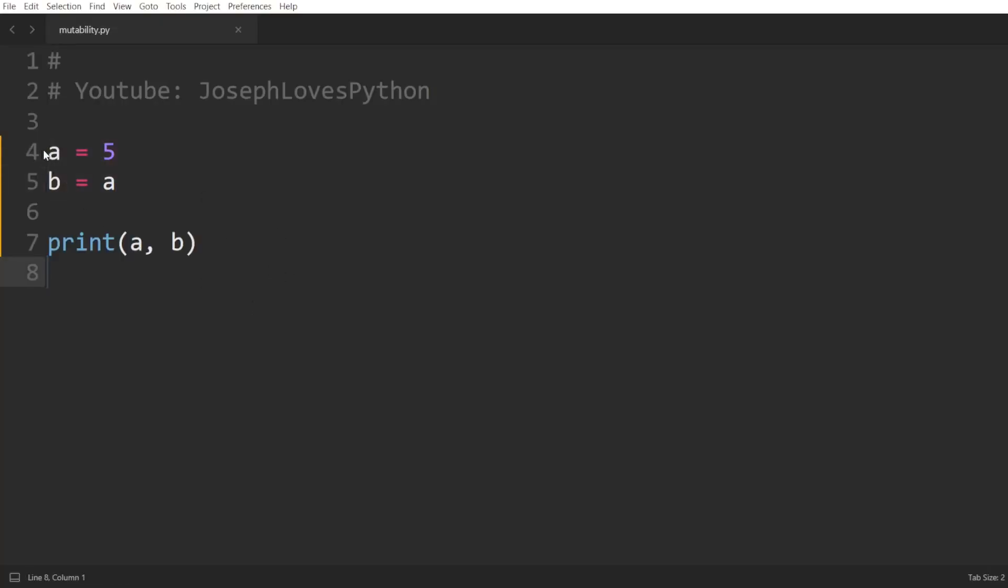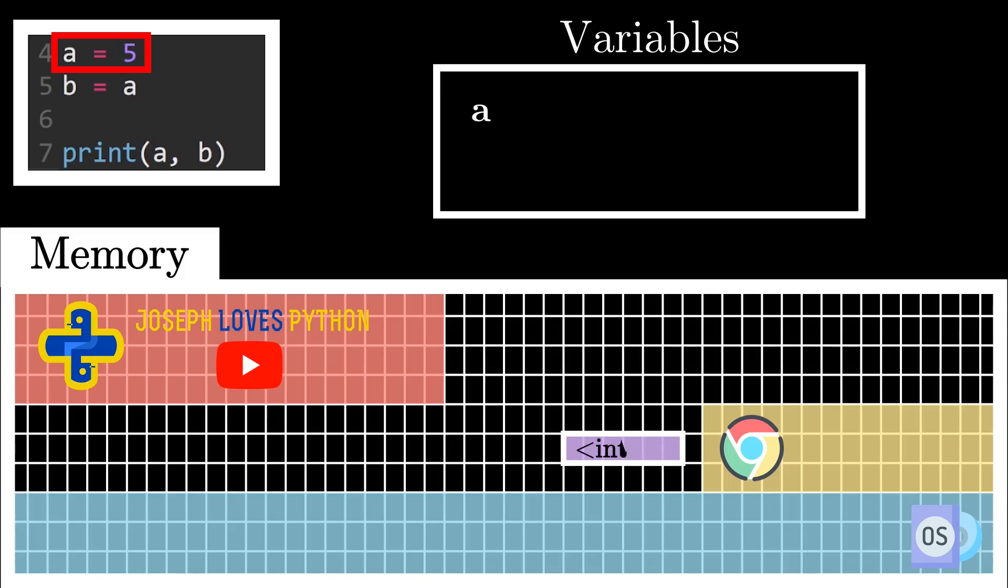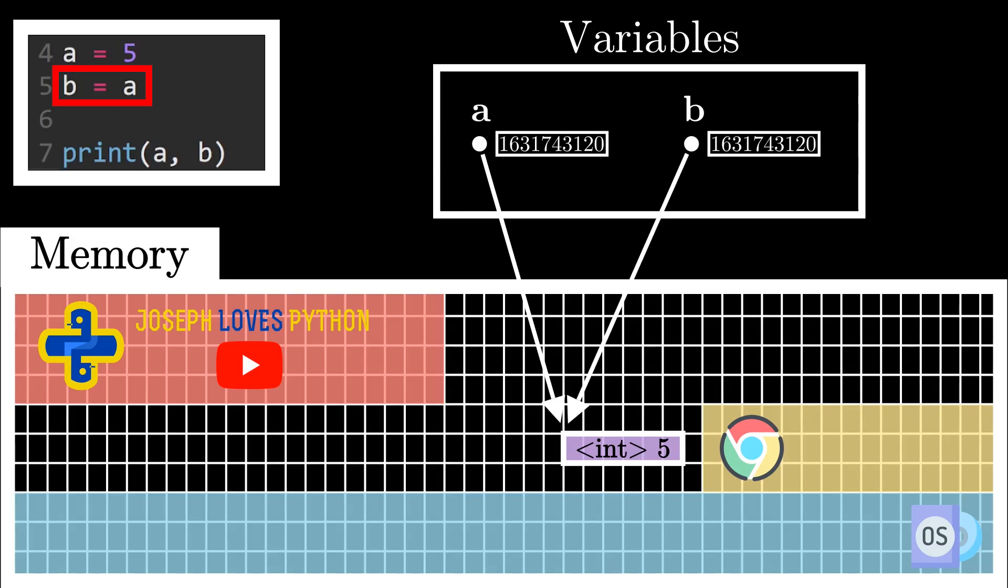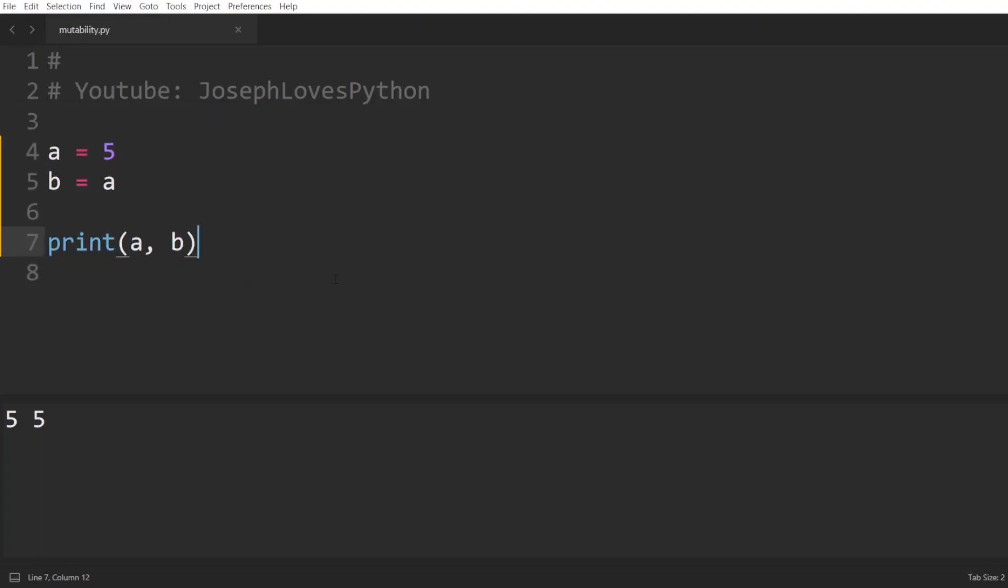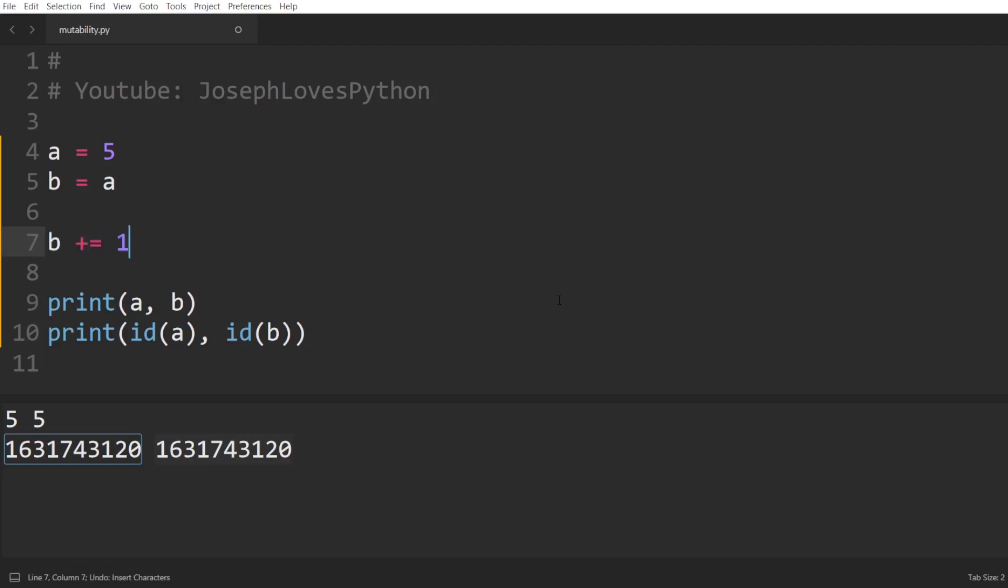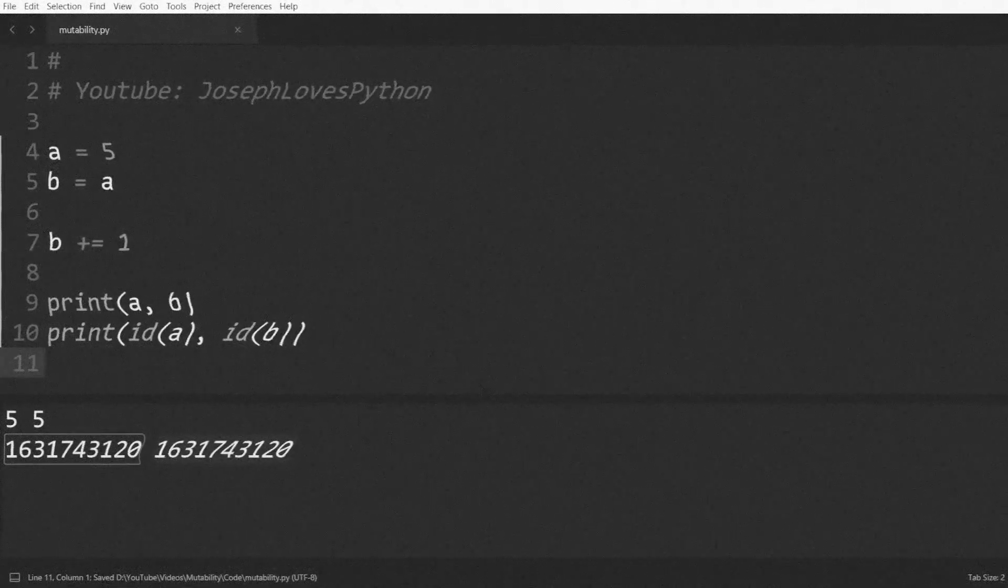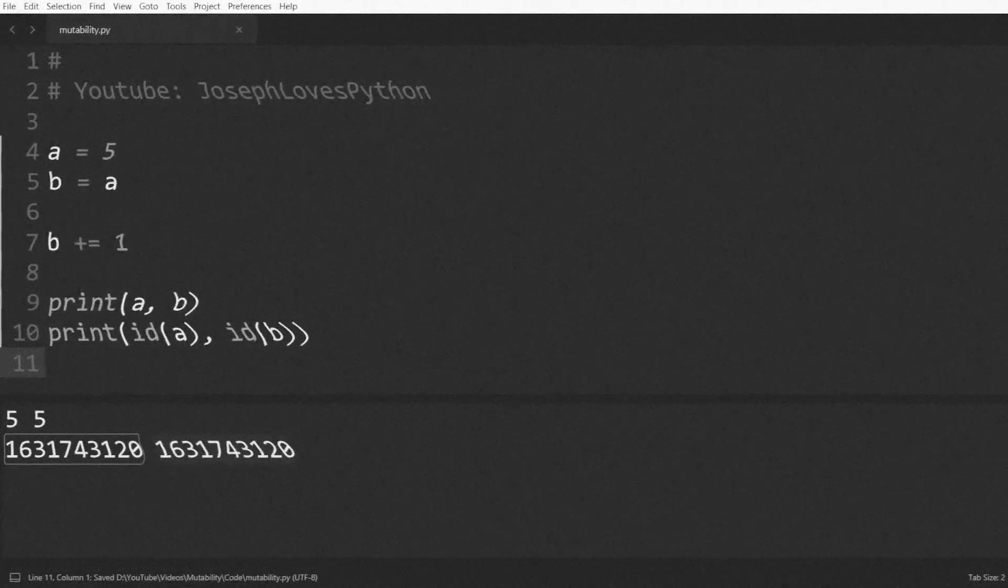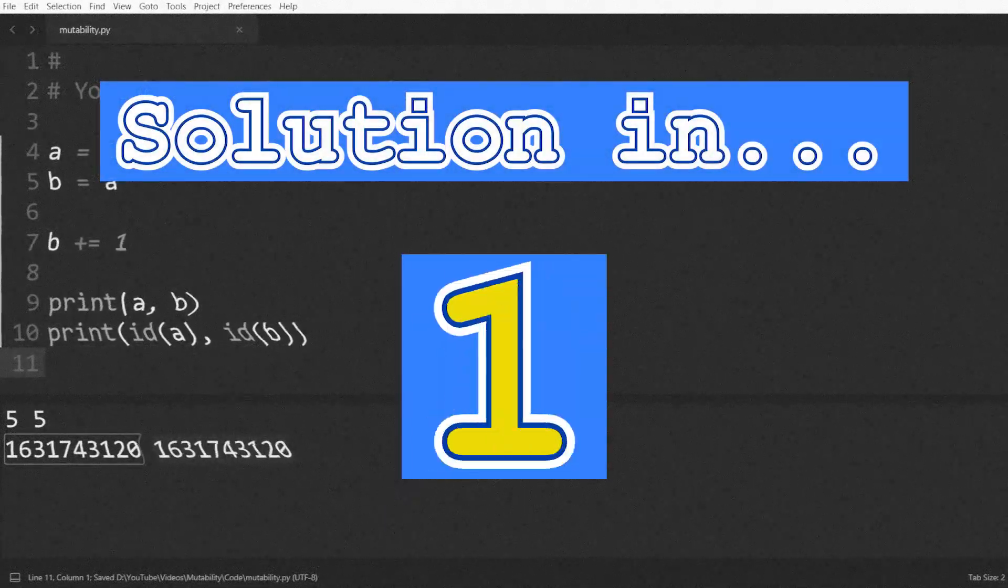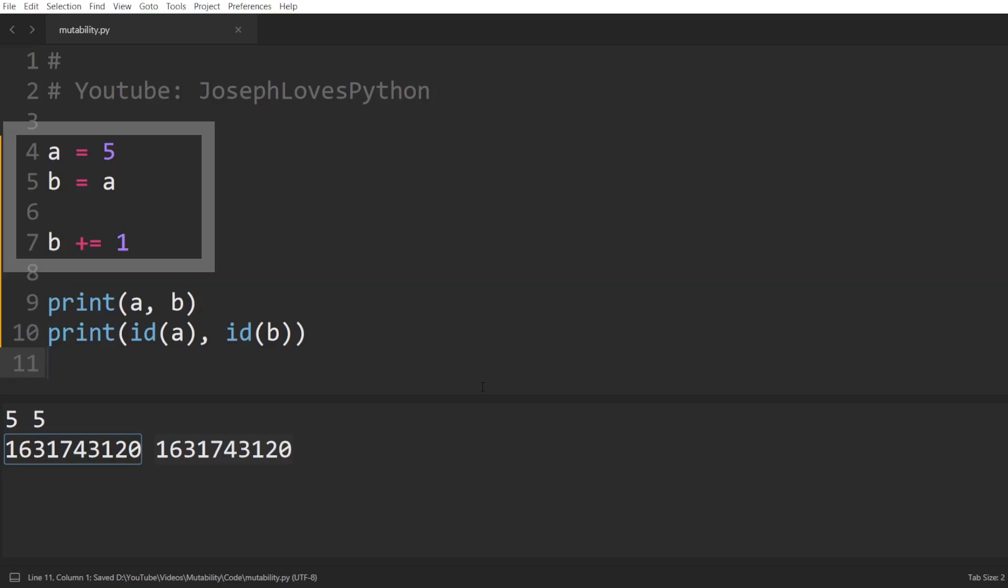Here we have an integer a equal to 5, and we're setting b equal to a. What this does is create an integer object in memory with the value 5, having a pointing to it. And whenever we write a variable equal to another variable in Python, this means that this new variable will now point to the same thing the first variable is pointing to. So in this case, both a and b will be pointing to the same address in memory. And we can actually verify that by printing both of their ids, which as we can see right here are identical. Now what would you guess would happen when we increment b's value by 1? Feel free to pause the video if you want to guess this one on your own, and as a tip, I'll just remind you that integers are immutable in Python.